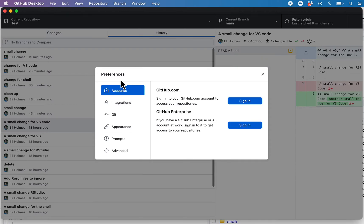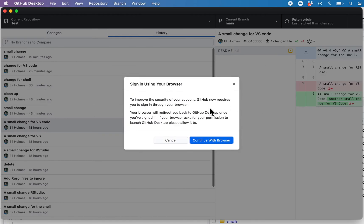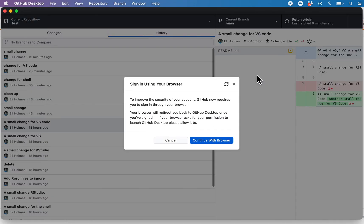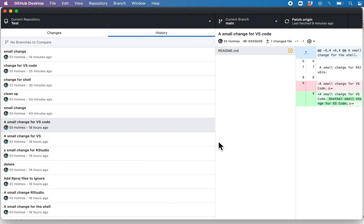The next thing is you'll need to log in to your GitHub account. Just sign in and continue with browser. And there we go.